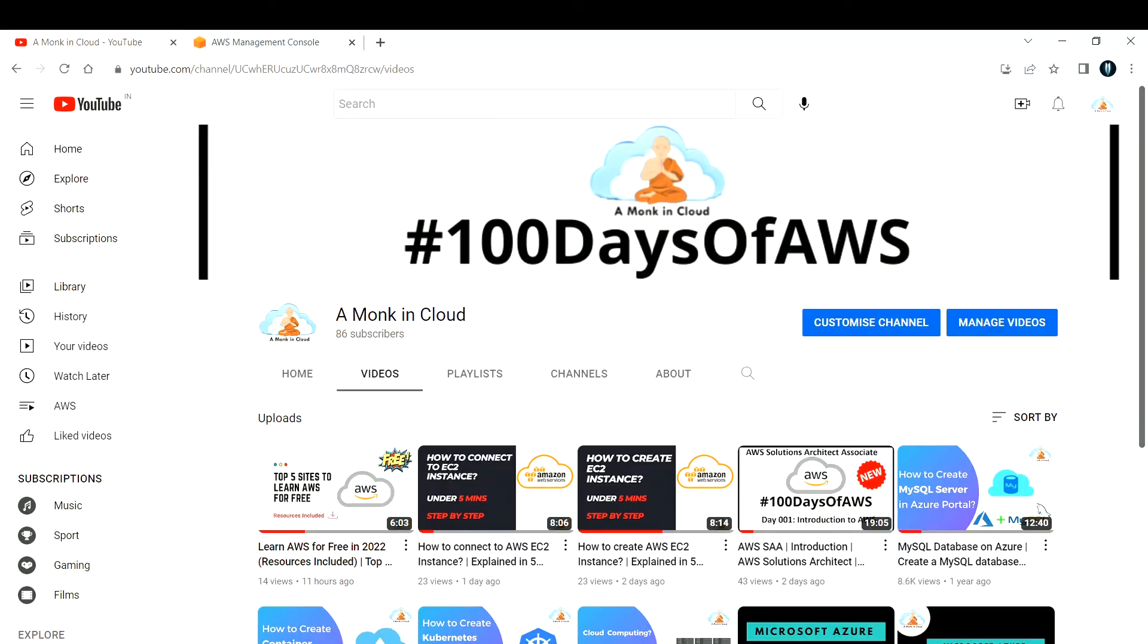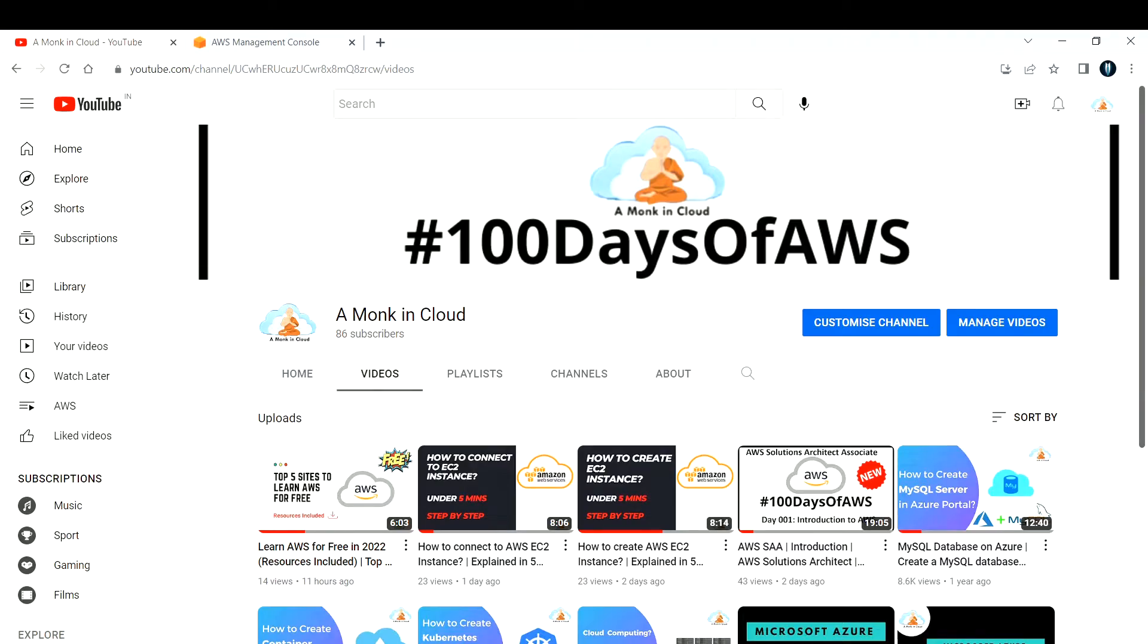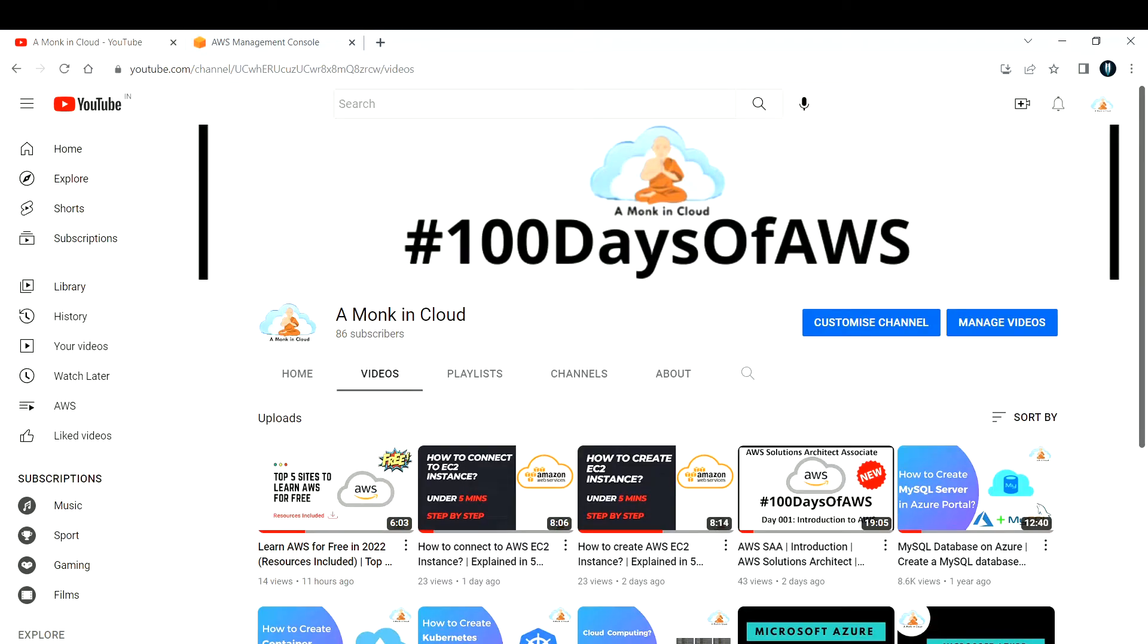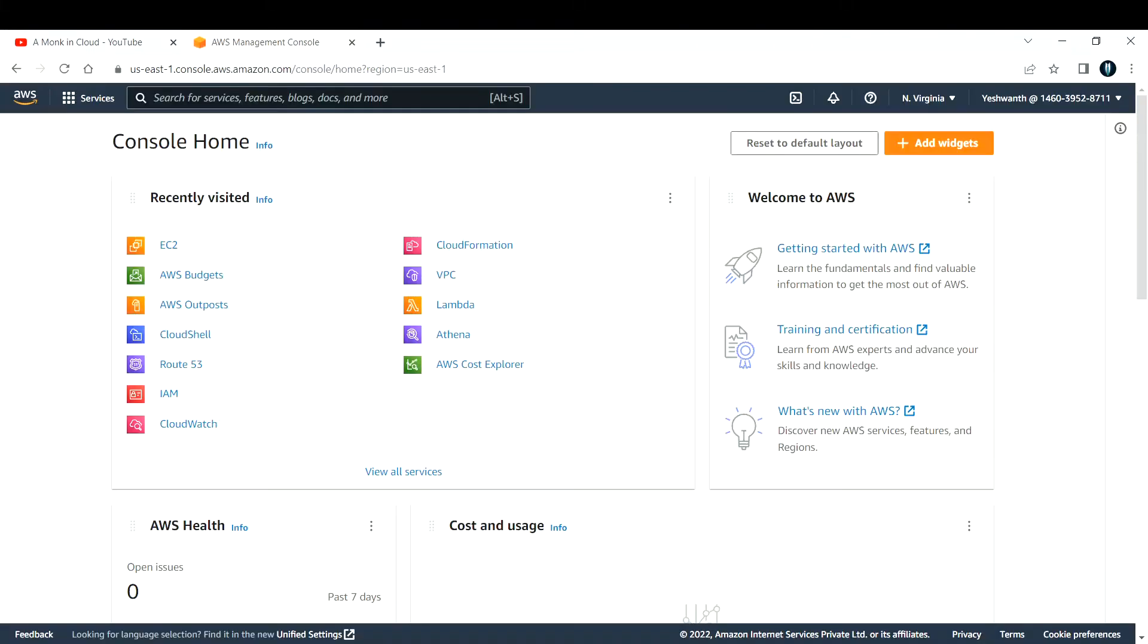Hi everyone, welcome back to my channel. In this video I'm going to teach you how to host your MySQL server on AWS EC2 instance. Let's get into AWS console and start building this project. Right now I'm in my AWS console, this is my home page.